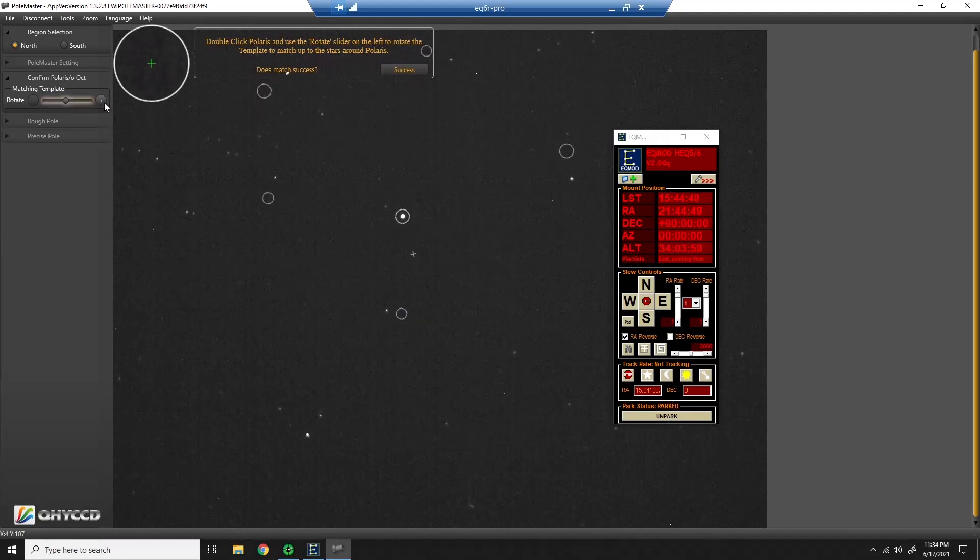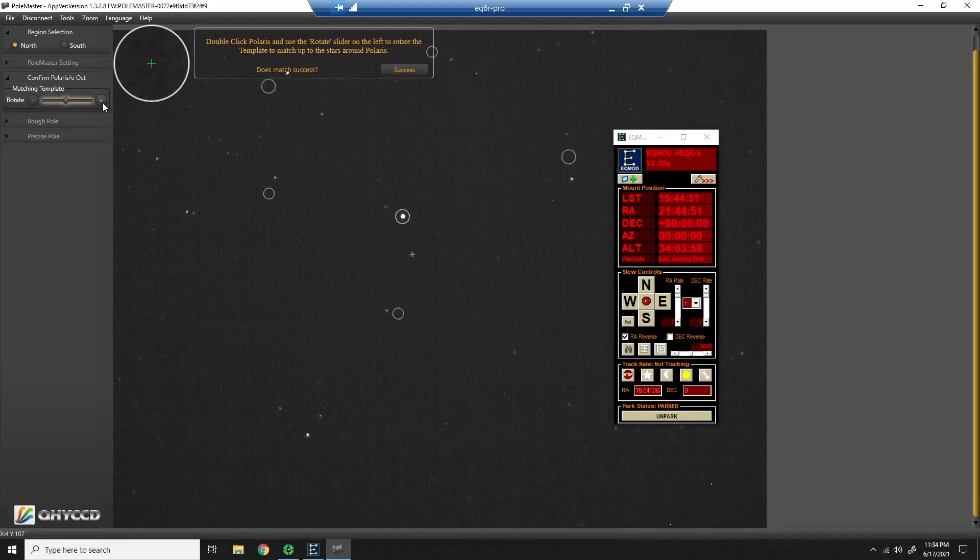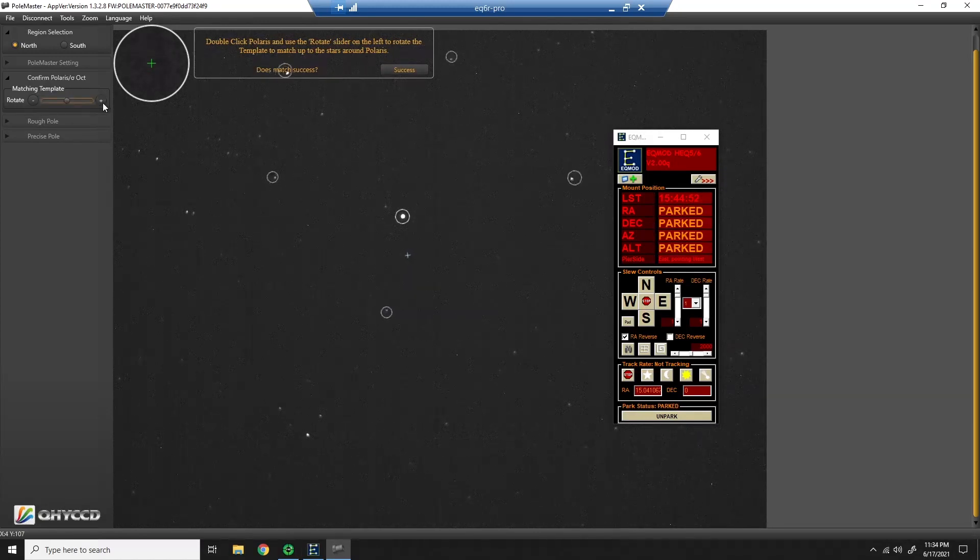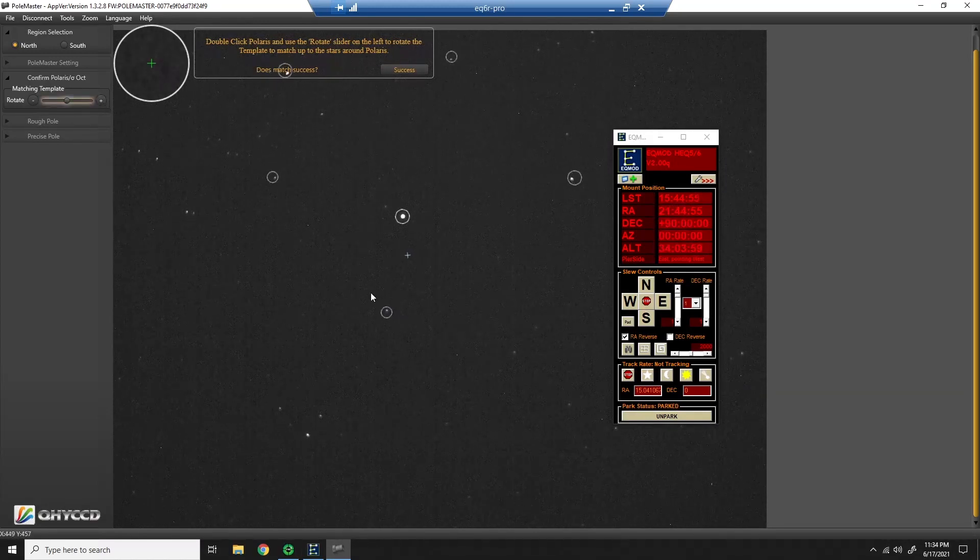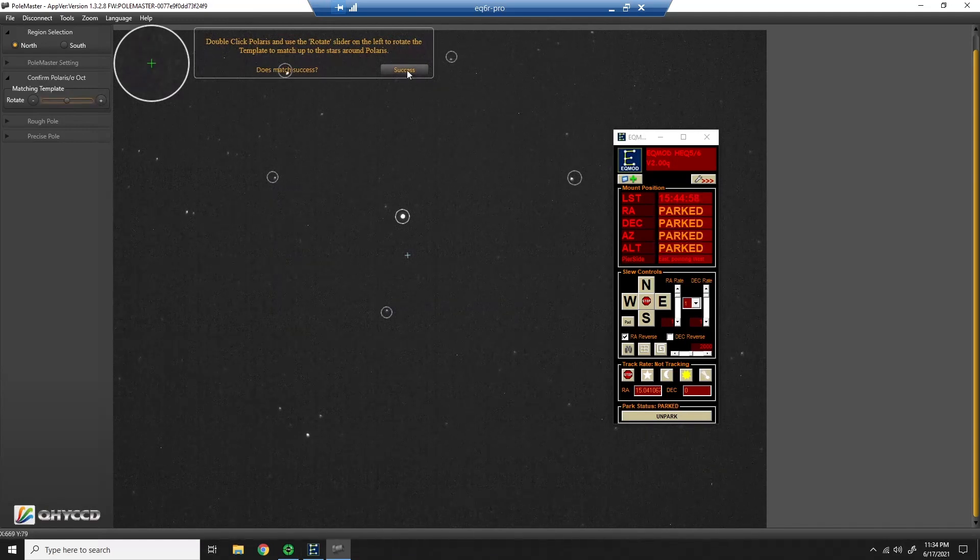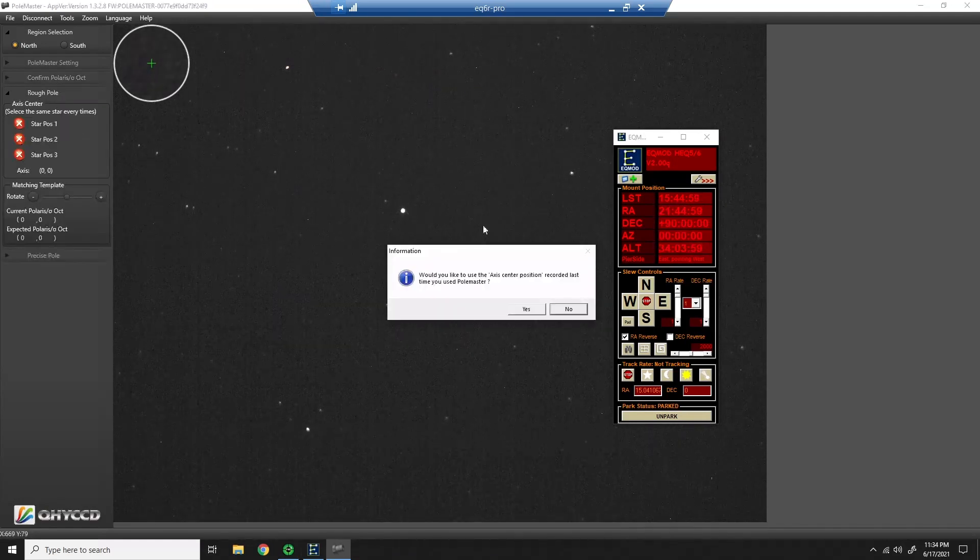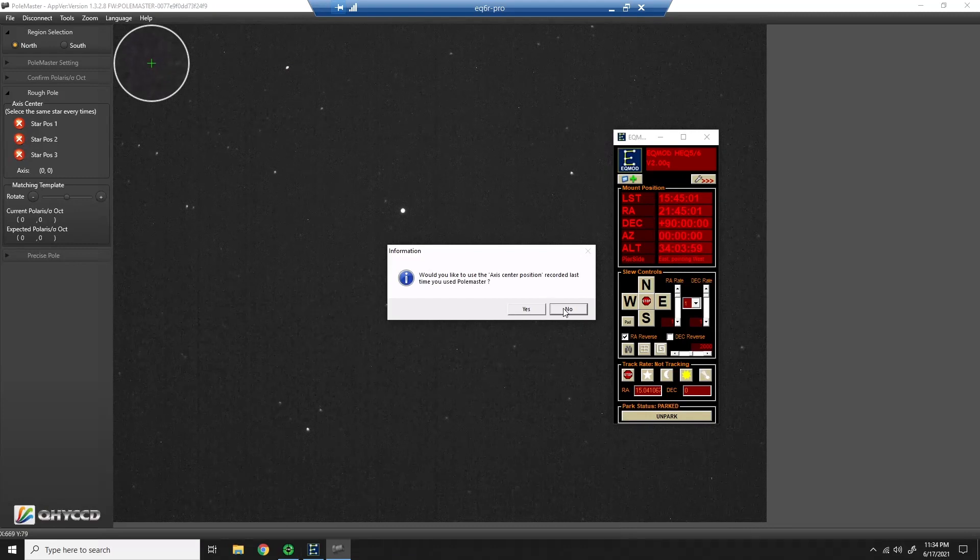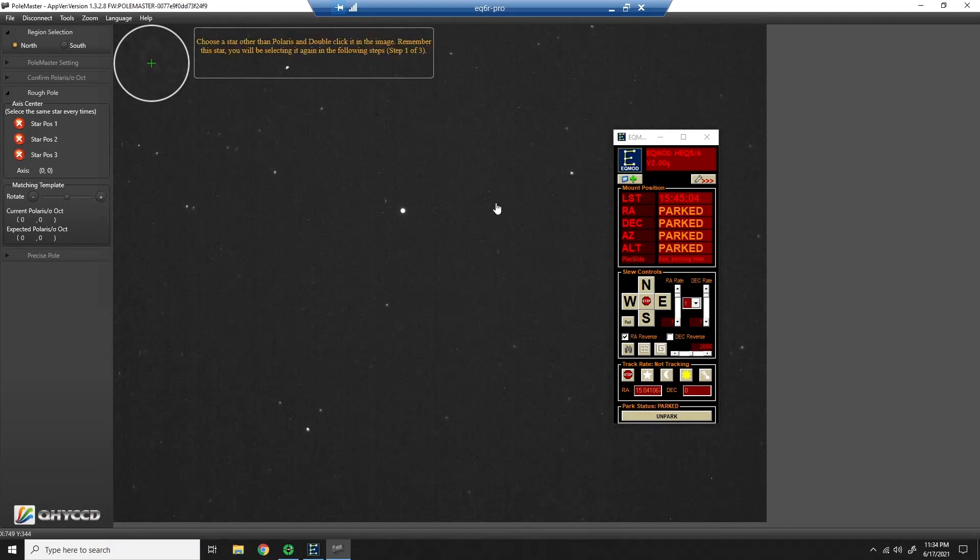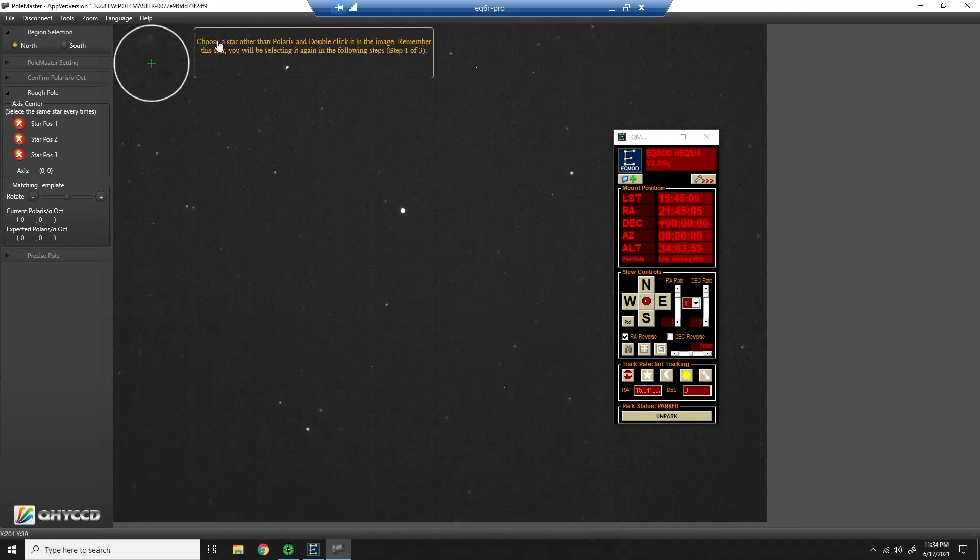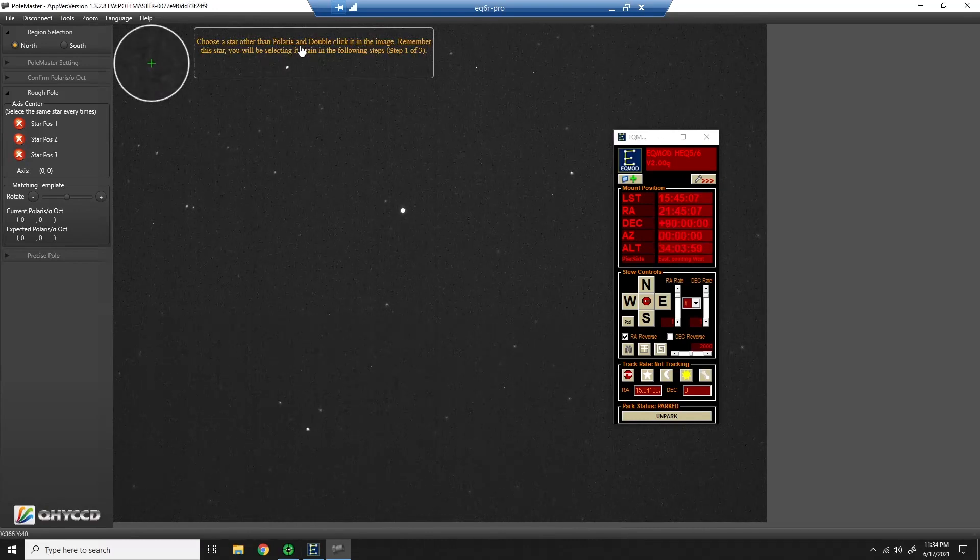So once I've identified Polaris, it gives me this template and I'm going to rotate until I have stars that match the template in each circle. So I have that. I'll click success. I'm not going to use the previous position. I move my mount every evening, so I'm going to redo it.